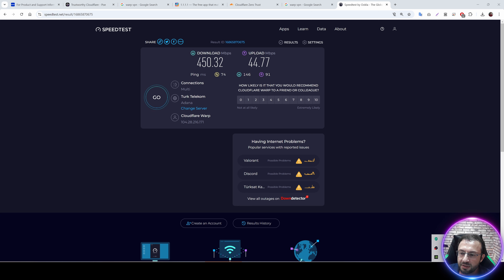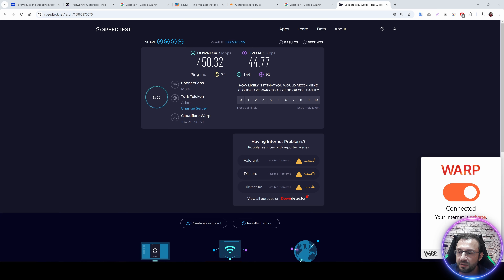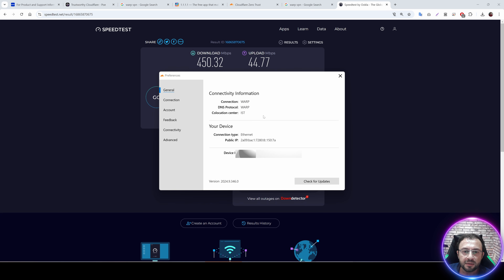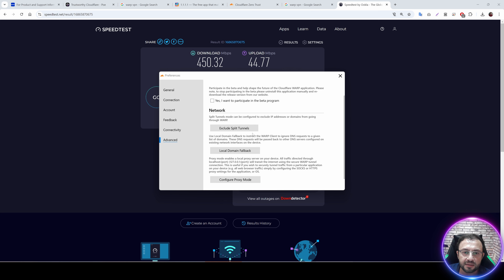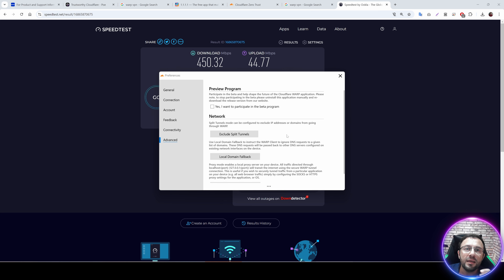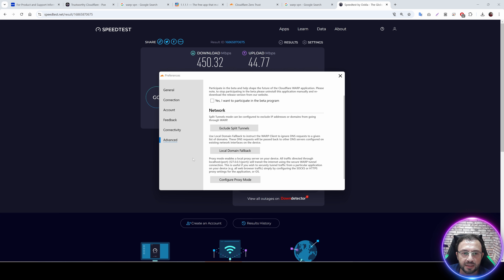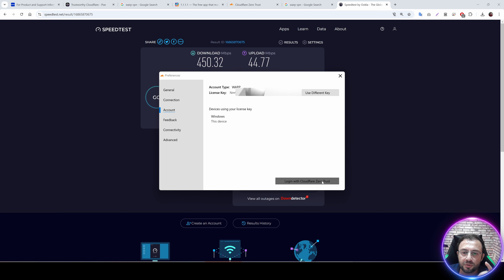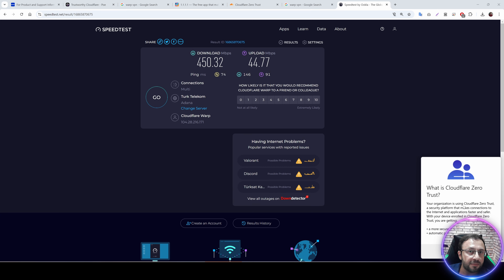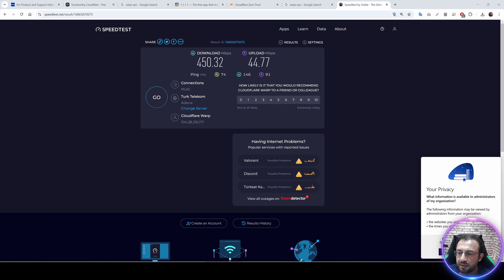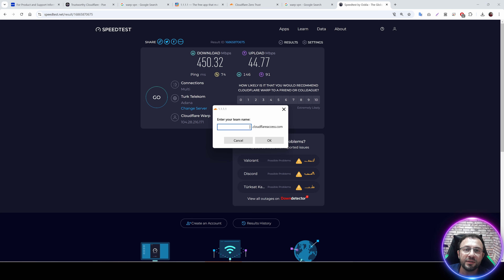When you click the Cloudflare WARP icon and go to Preferences, then Advanced, there is a Split Tunnels option. However, there is no inclusive split tunnels in this interface by default. What we need to do is go to Account and log in with Cloudflare Zero Trust. Click that option — a new page will appear. Click Next, then Accept, and it will ask you to enter your team name. So you need to register for Cloudflare Zero Trust.